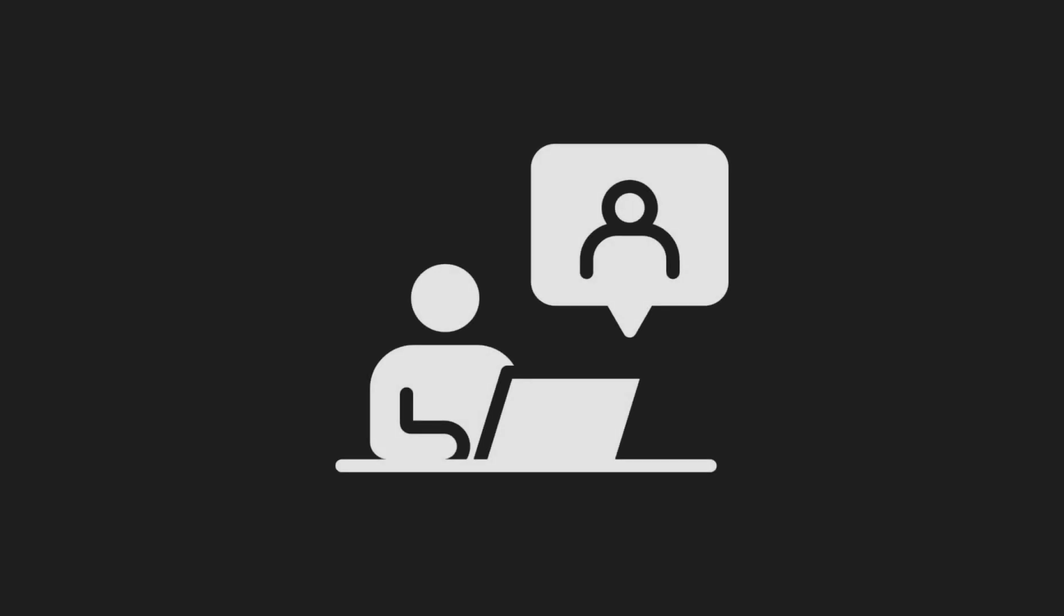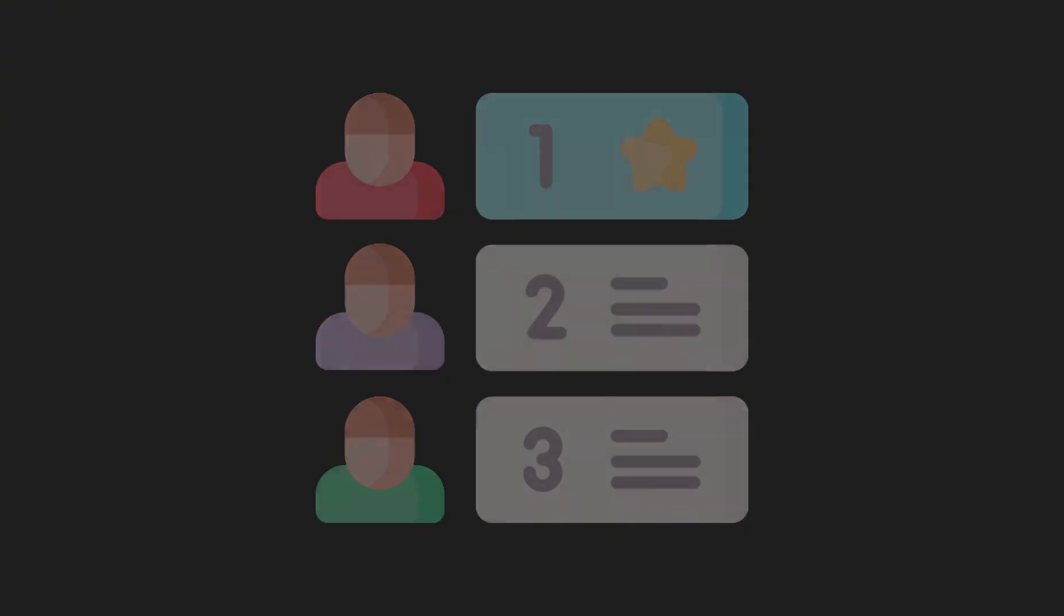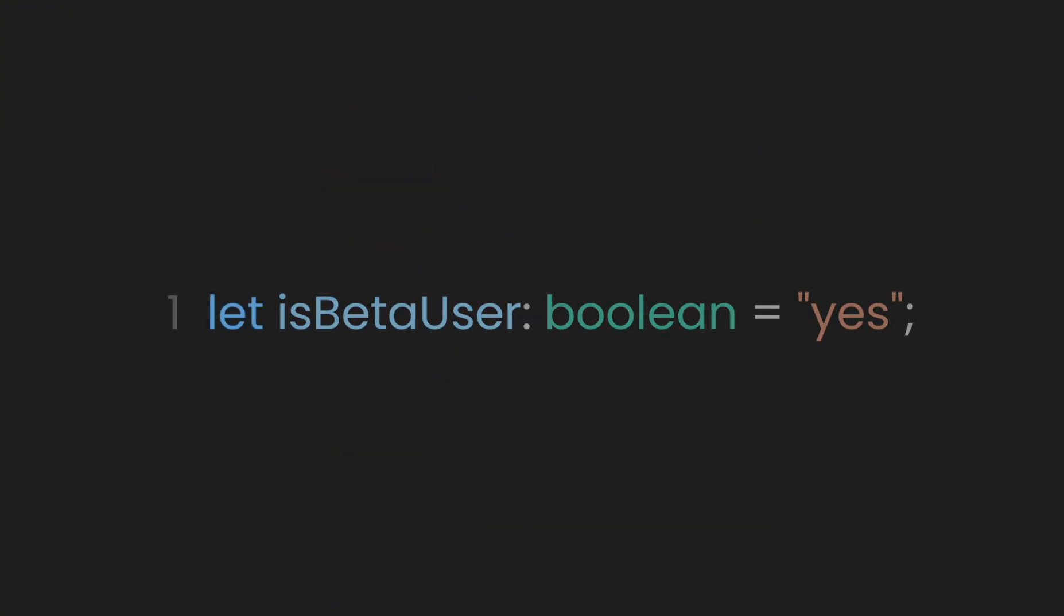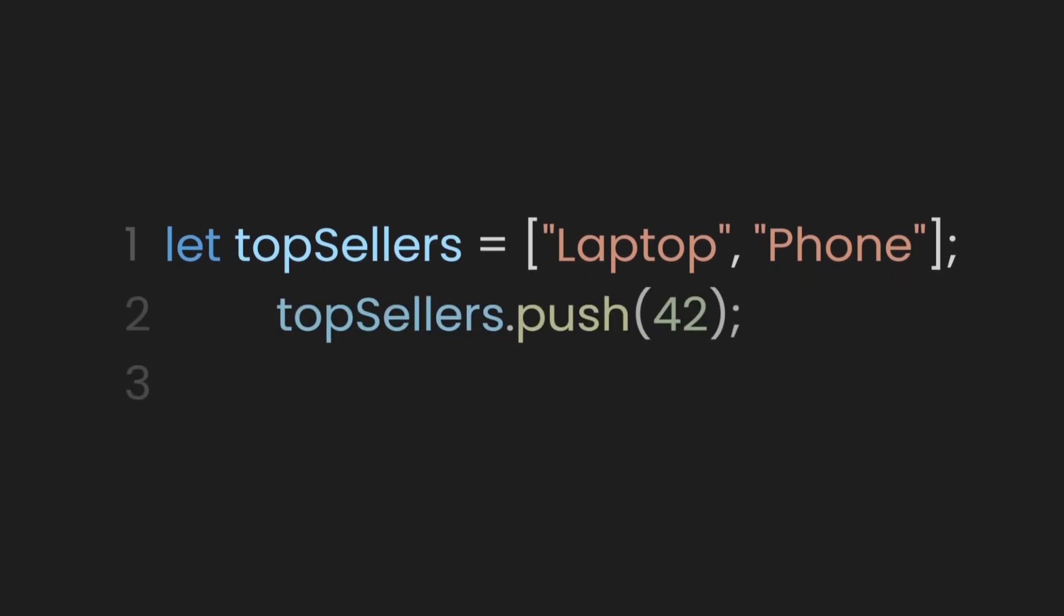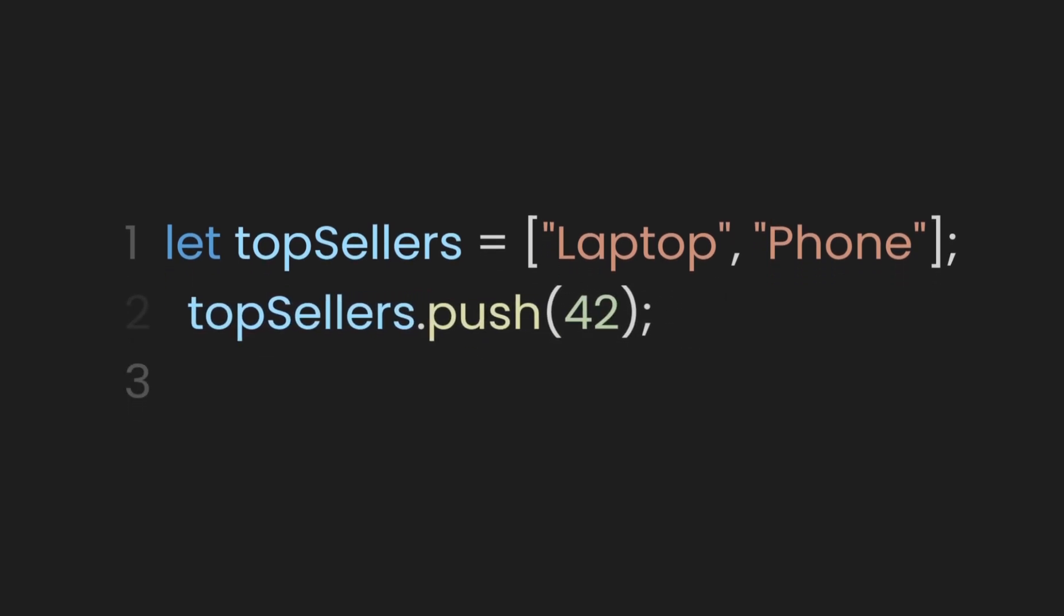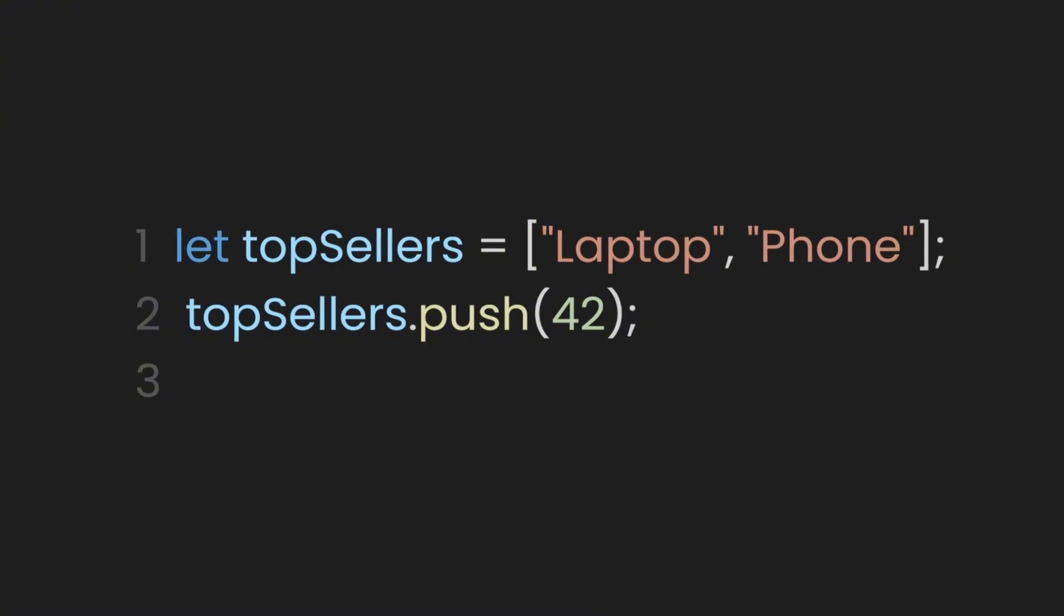This time, the marketing team wants to keep track of top-selling products. You decide to create an array for the top sellers, like laptop or phone. This works well initially. But what if your team accidentally adds a non-product value, like a number or a Boolean?